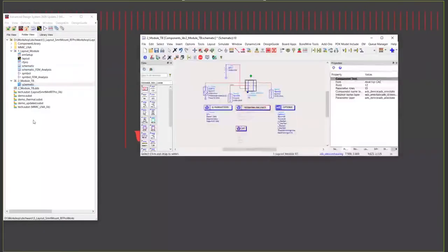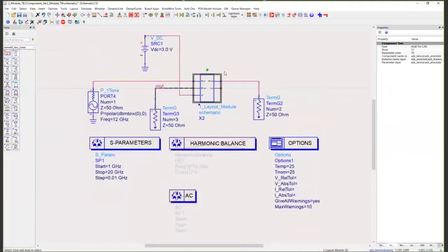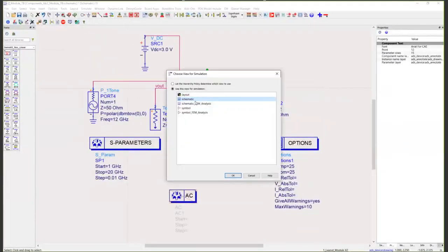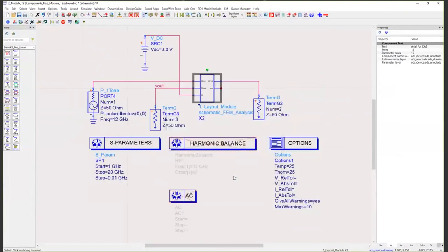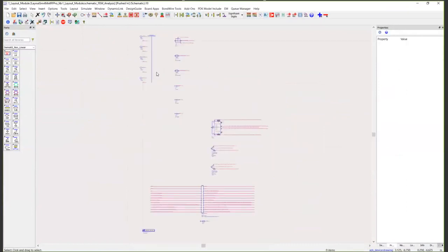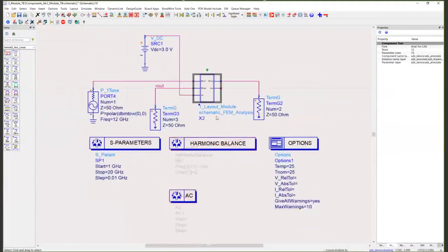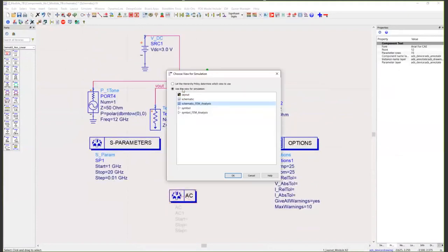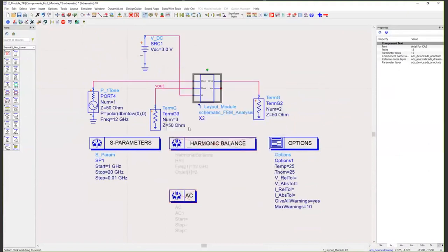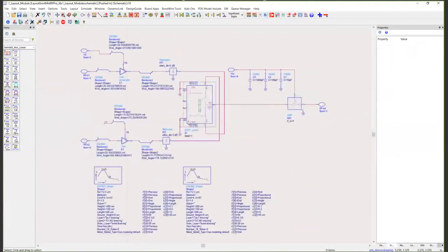What's really nice now is we can use that sub-circuit in a top-level design and just switch back and forth between the EM extracted view and our top-level behavioral view. If I switch this to our EM Pro extracted view and push down into it, you'll see we're just back down into the sub-circuit that was generated from RF Pro. And we can compare this with our original behavioral schematic simulation.